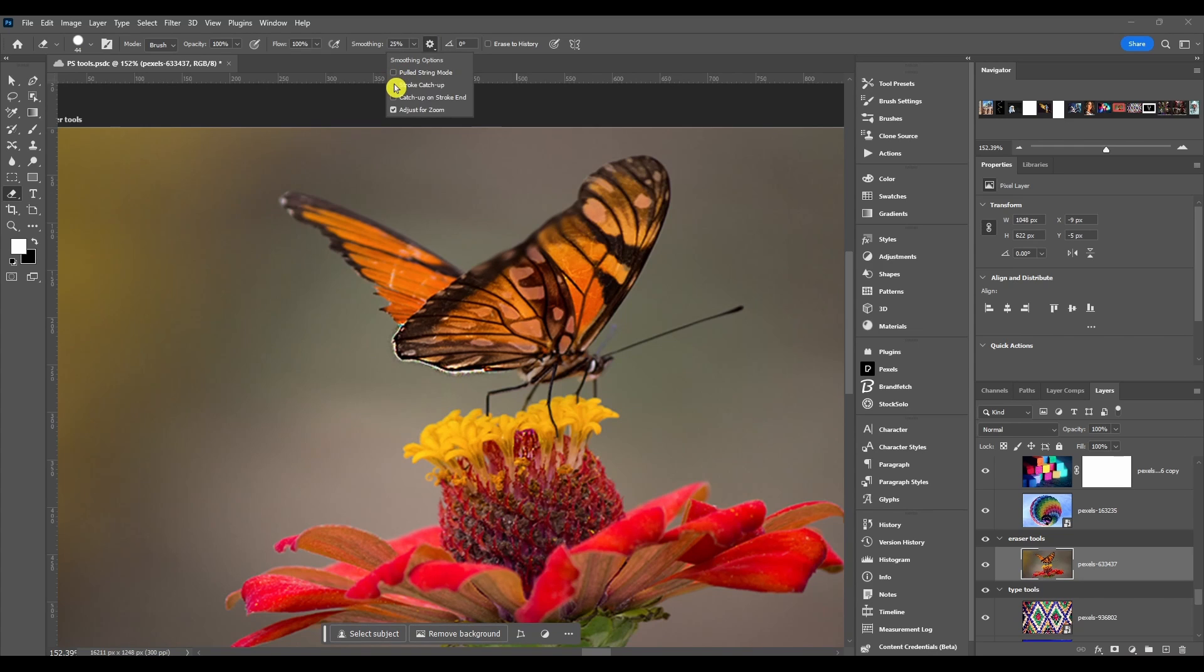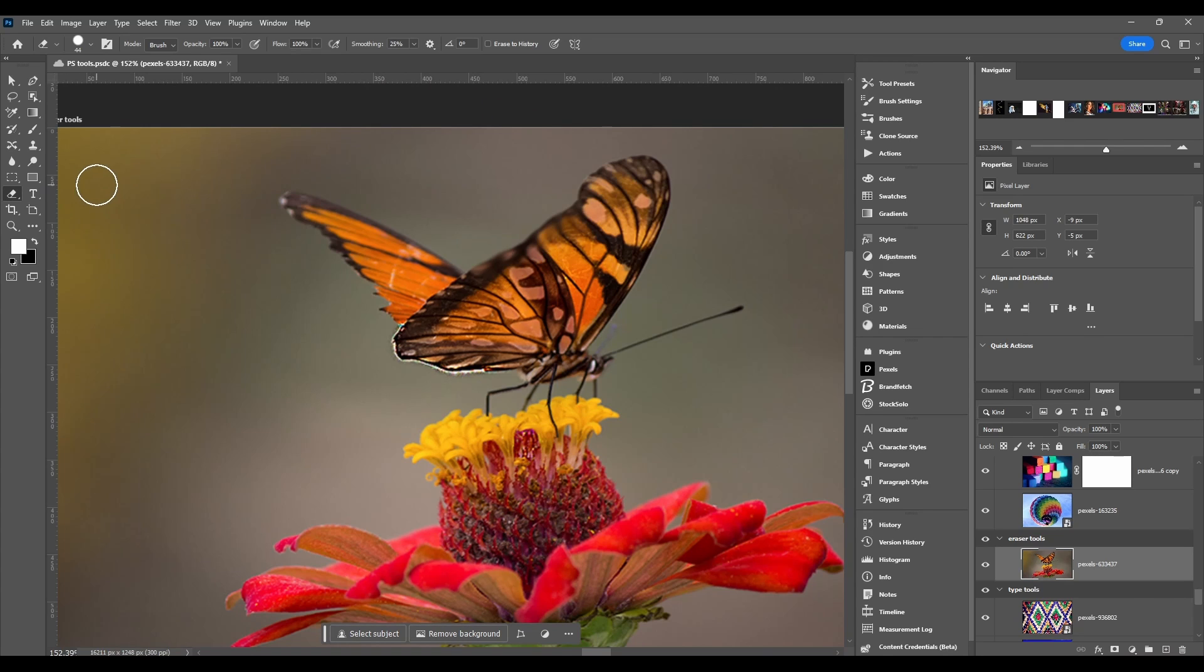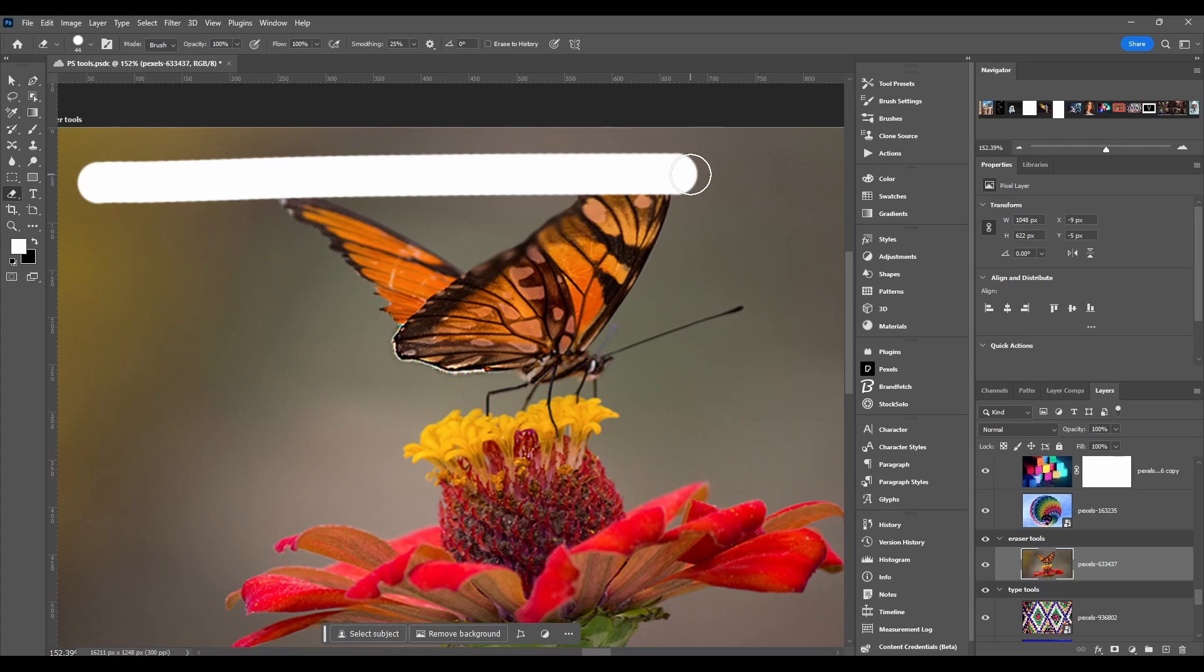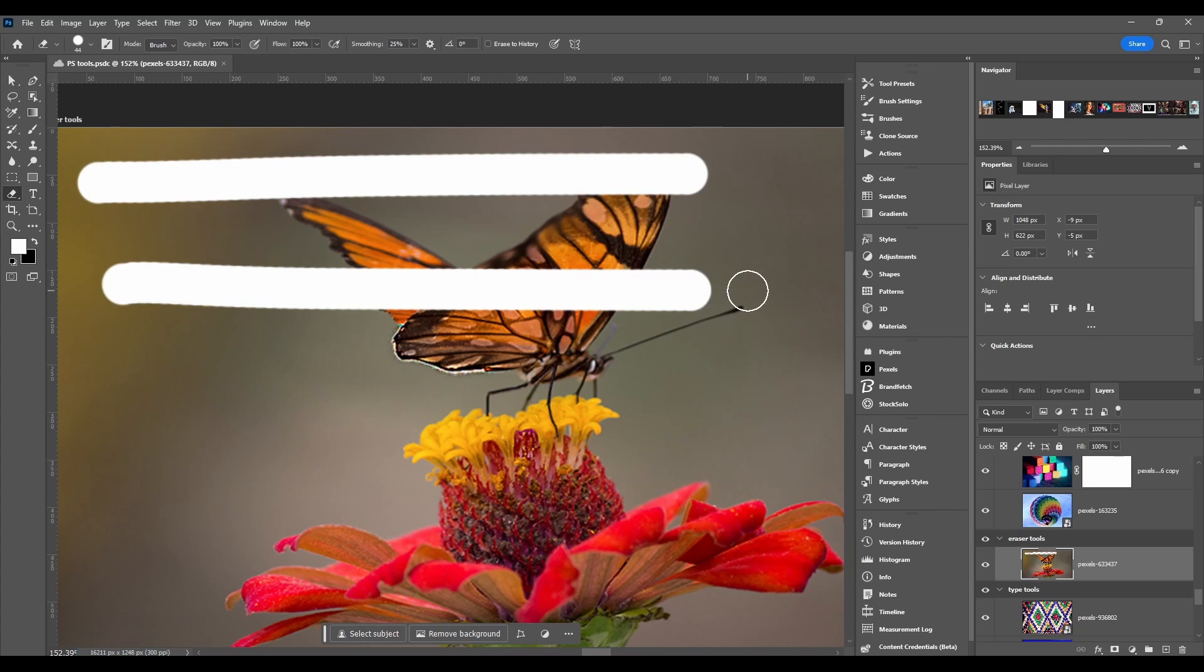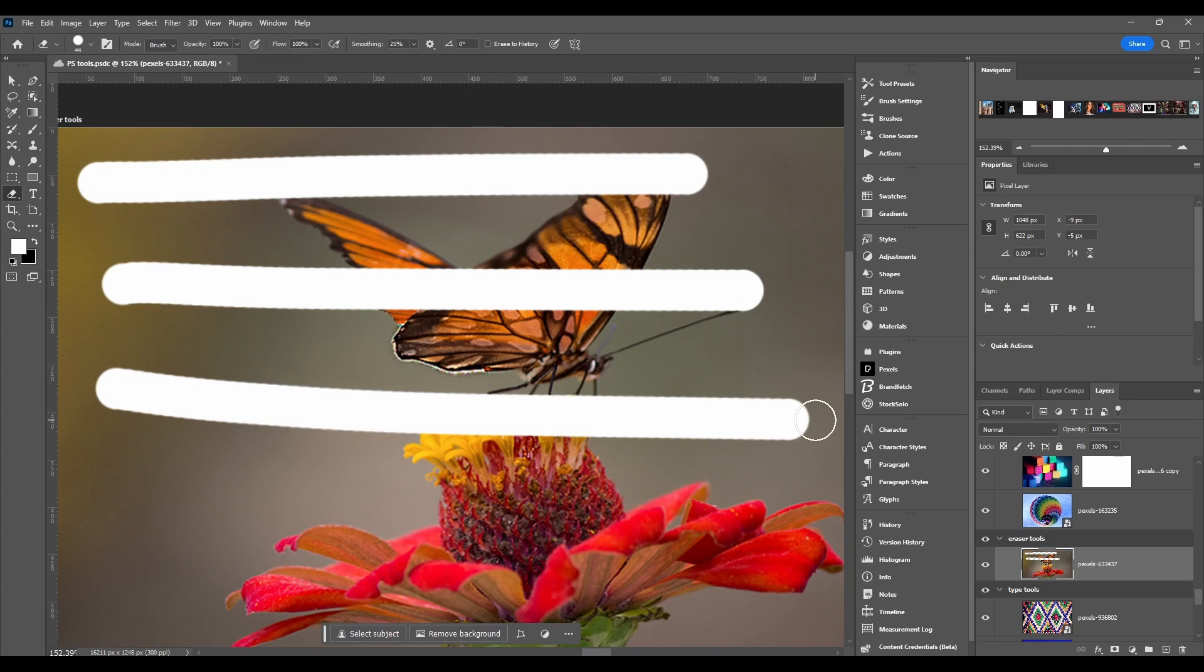Then we got stroke catch up. This enables the paint to catch up when the brush cursor movement is paused. So if I make a quick line you can see it kind of catches up to the end of it.